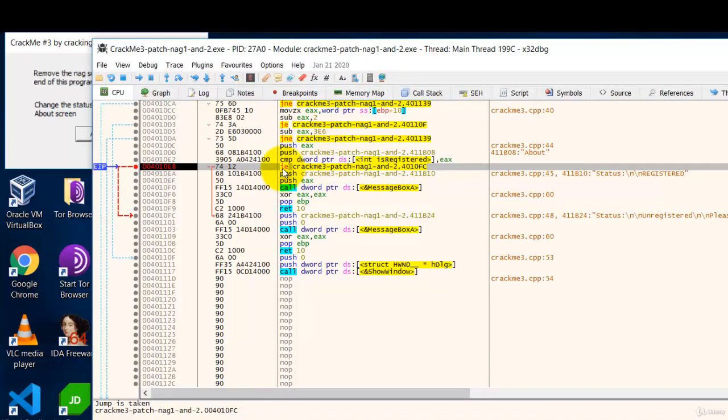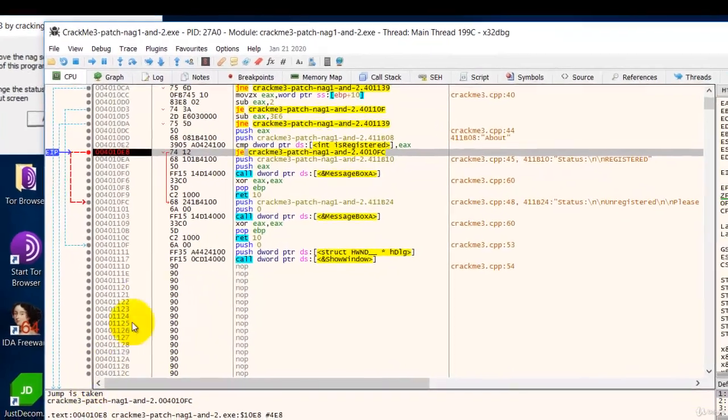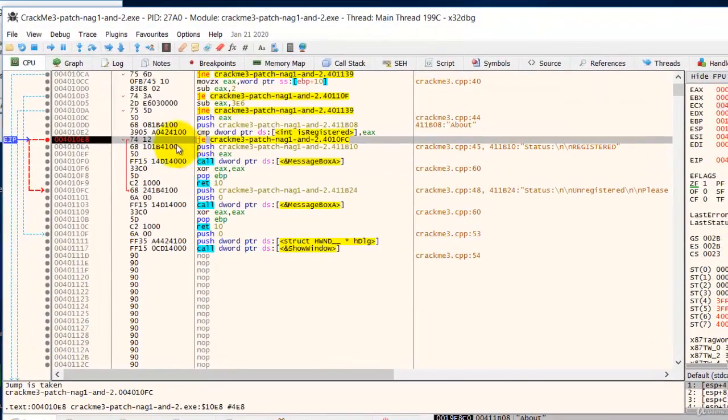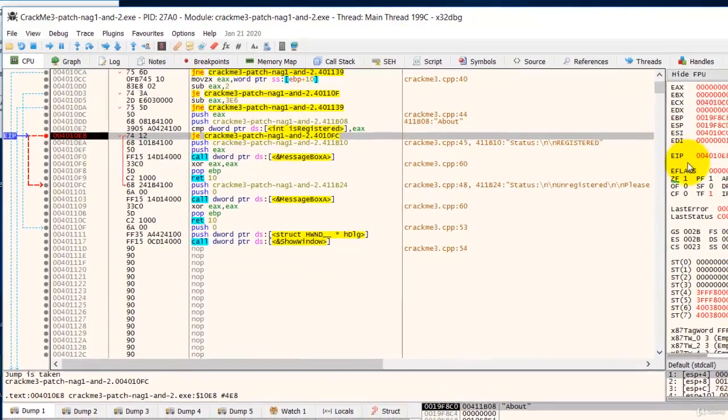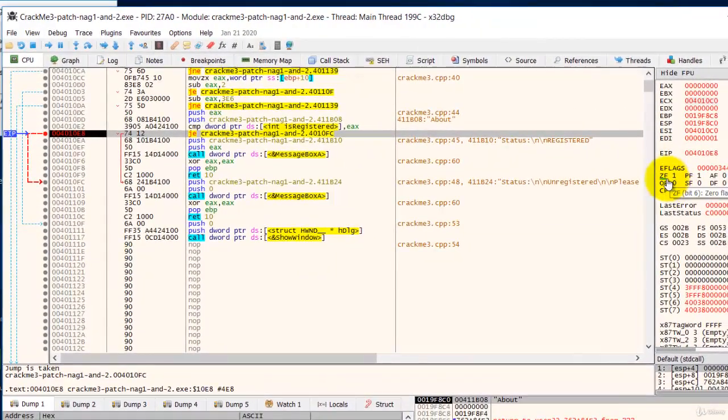So at this stage, it's going to jump. As you can see, jump is taken. And the arrow is red and the zero flag is 1. ZF is 1.